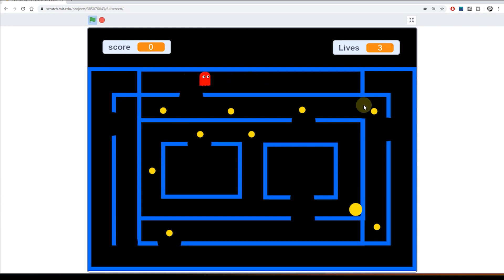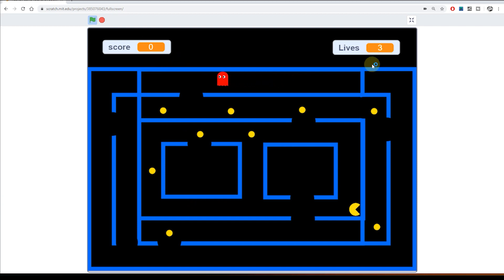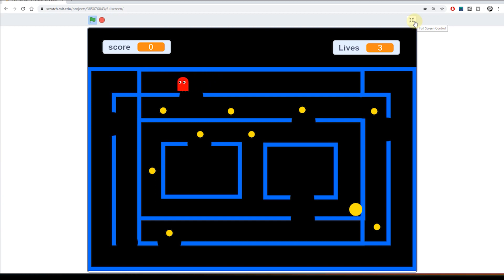And if I click the green flag you'll see we're back to the beginning. Pac-Man's back. All the pills are back. The score's set to zero. Lives back up to three. So there we go. So we've now got our lives counter. So Pac-Man can die. The game can end. Which is ideal.